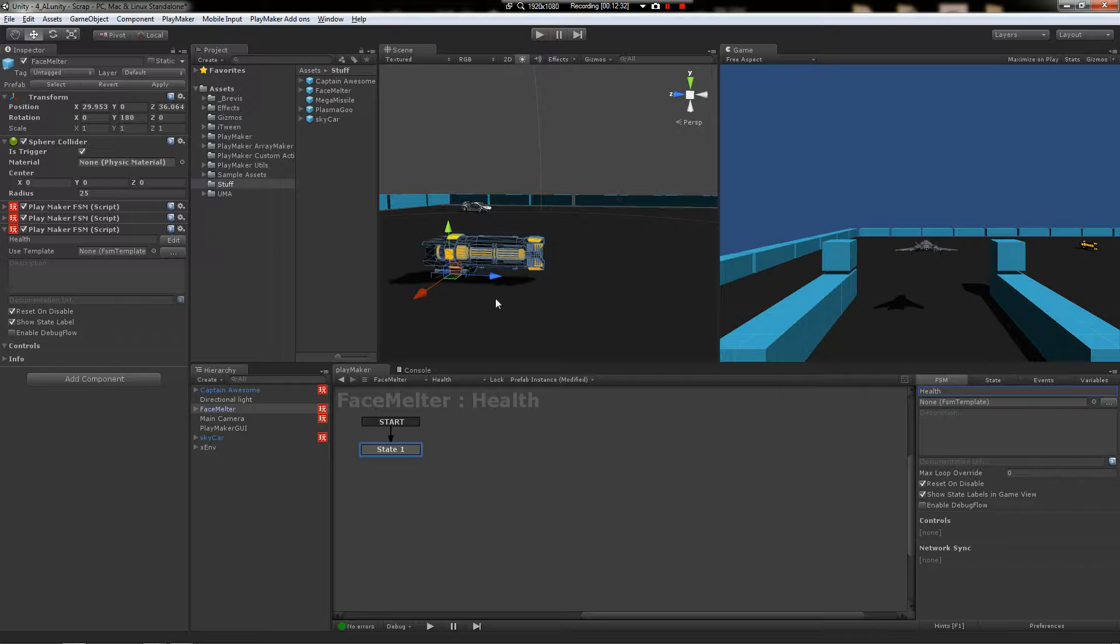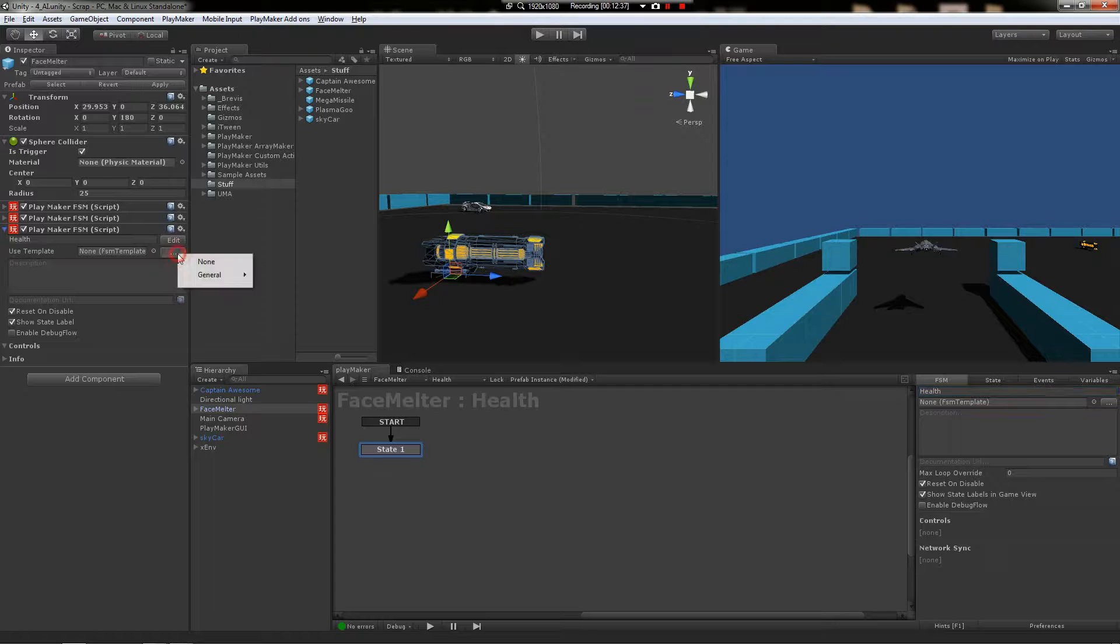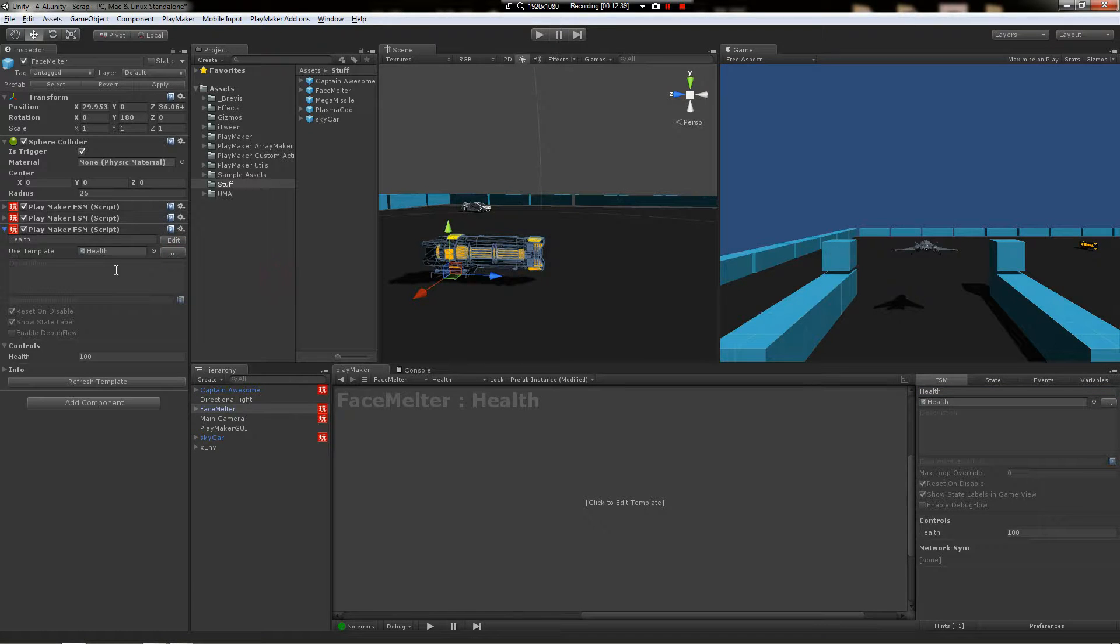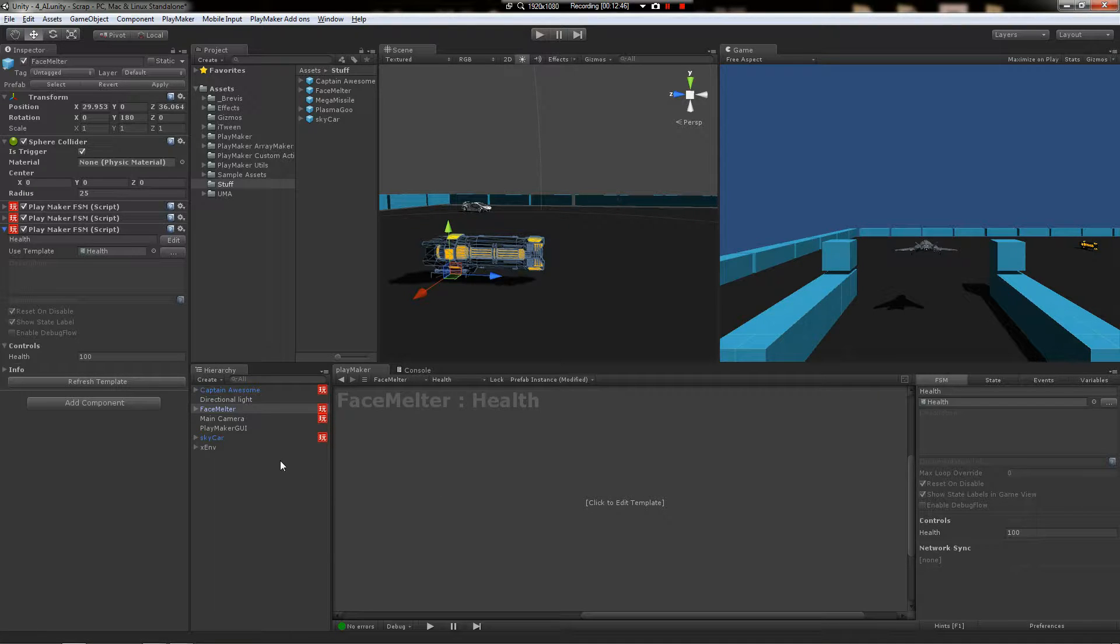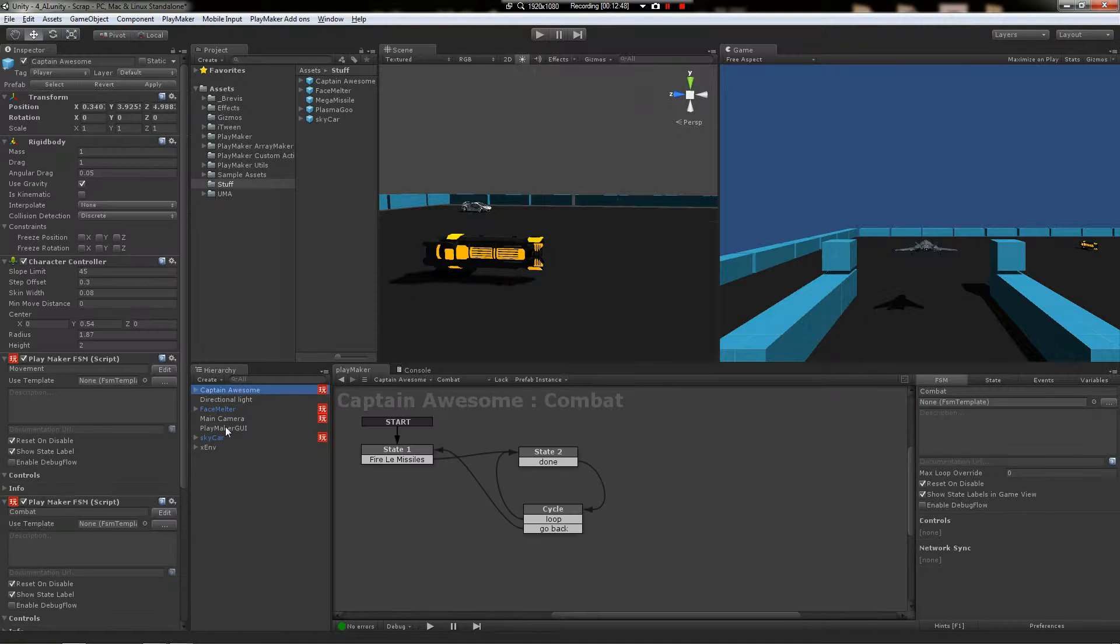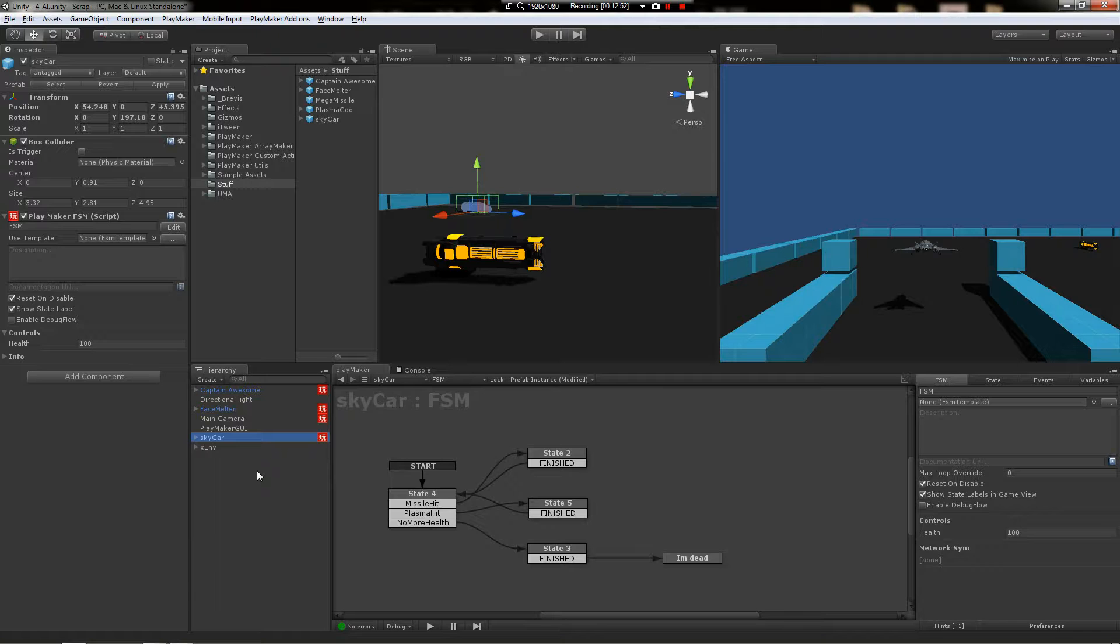Alright. So, the new turret, the Captain, and the Skycar all have the same health FSM using a template. That's pretty neato.